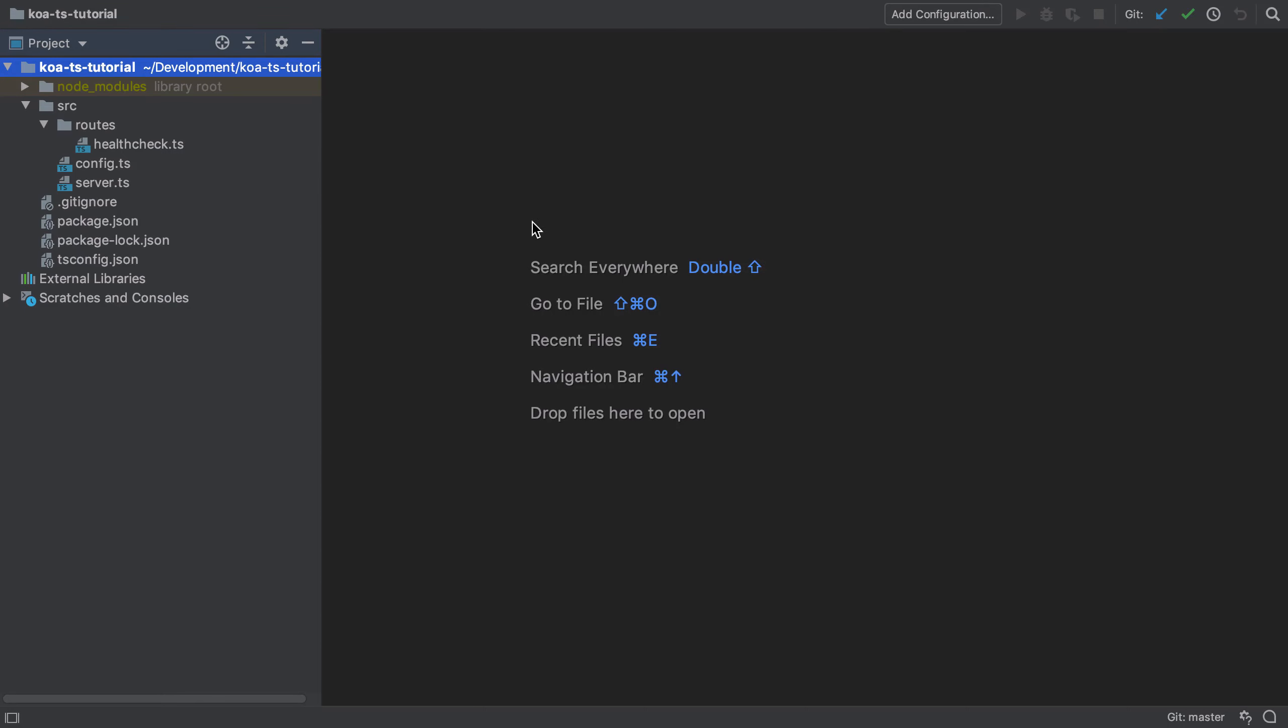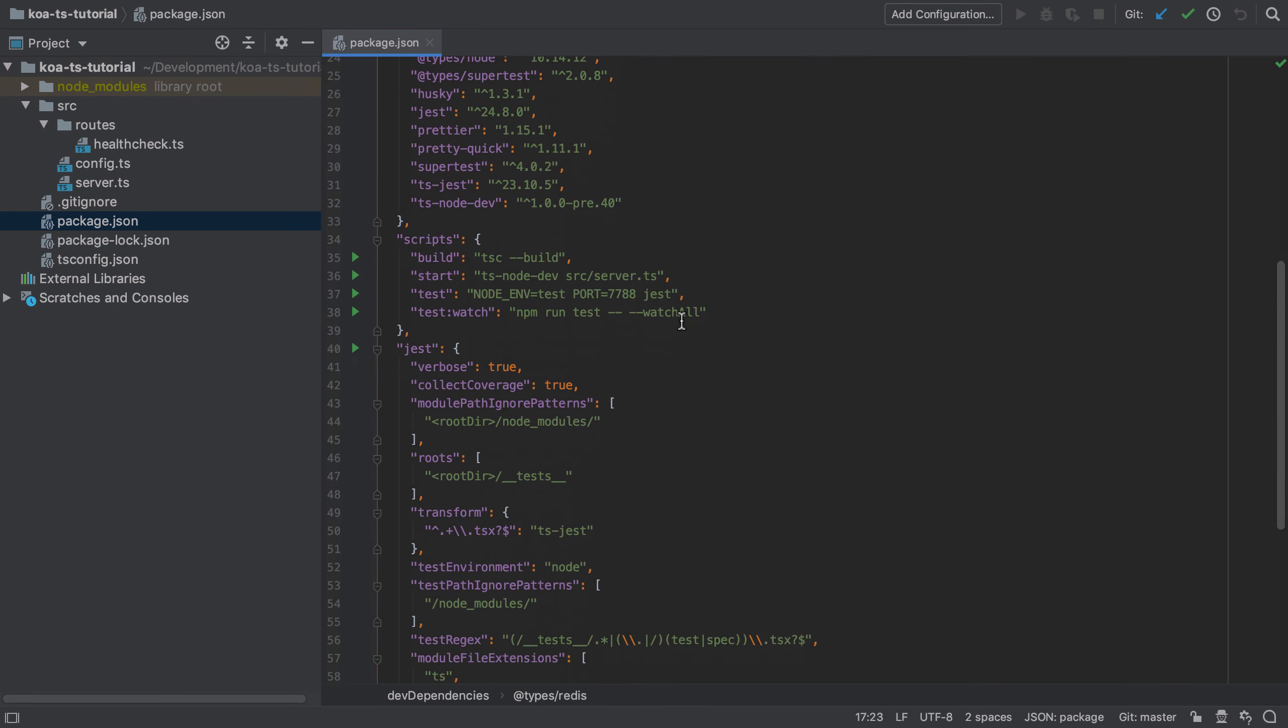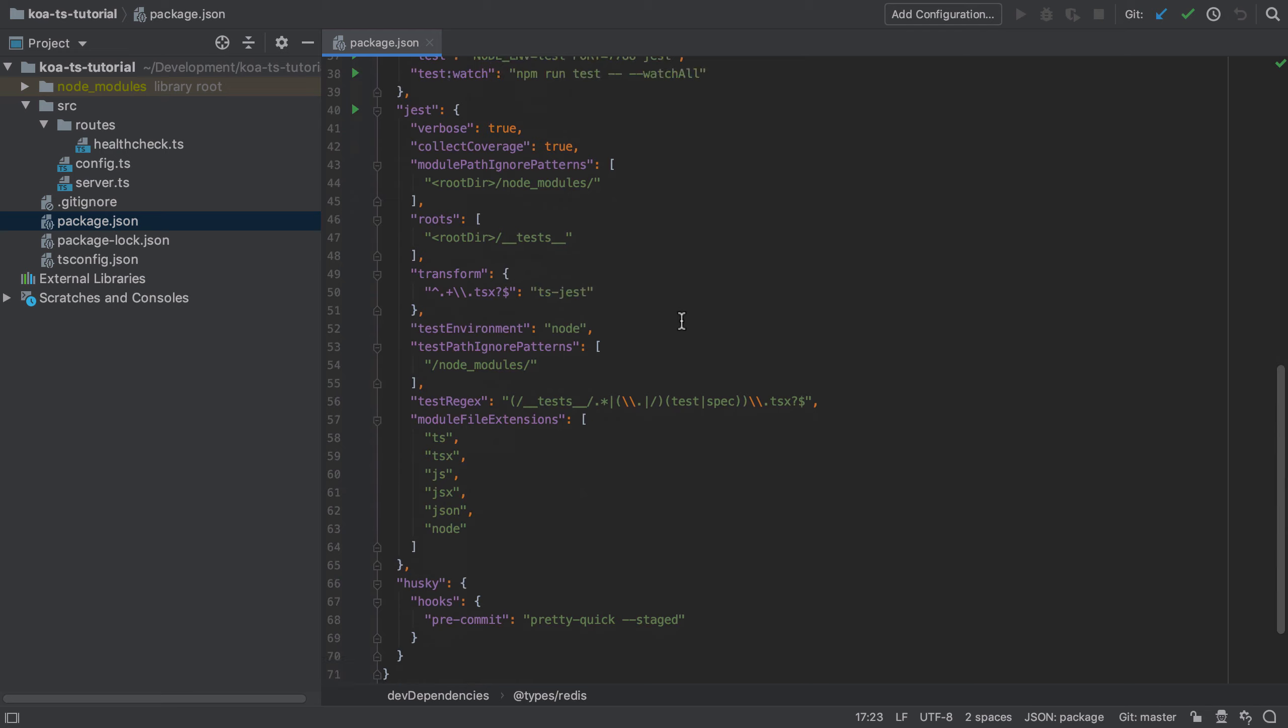In this video we're going to cover how to use Jest, our testing framework, for creating tests for our API.